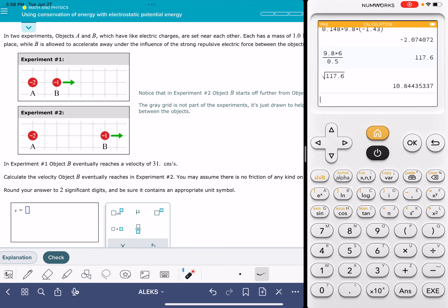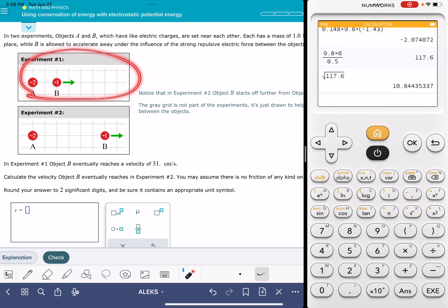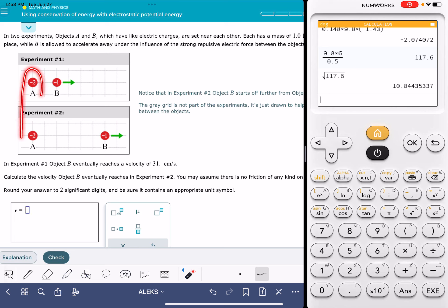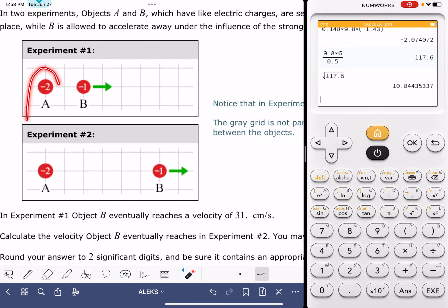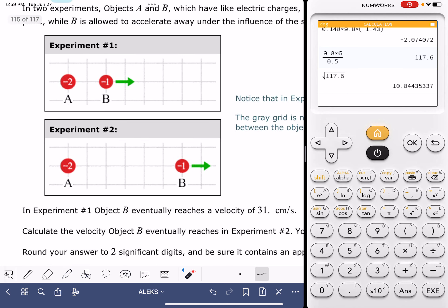In both versions of the problem, it's going to give you some graphics that describe two different experiments. Both experiments are going to contain two different particles. In this version, the particles do not change in terms of their charge. Particle A has a negative two charge in both experiments, and particle B has a negative one charge in both experiment one and two. In this version of the problem, the particles are different in terms of the distance between them.